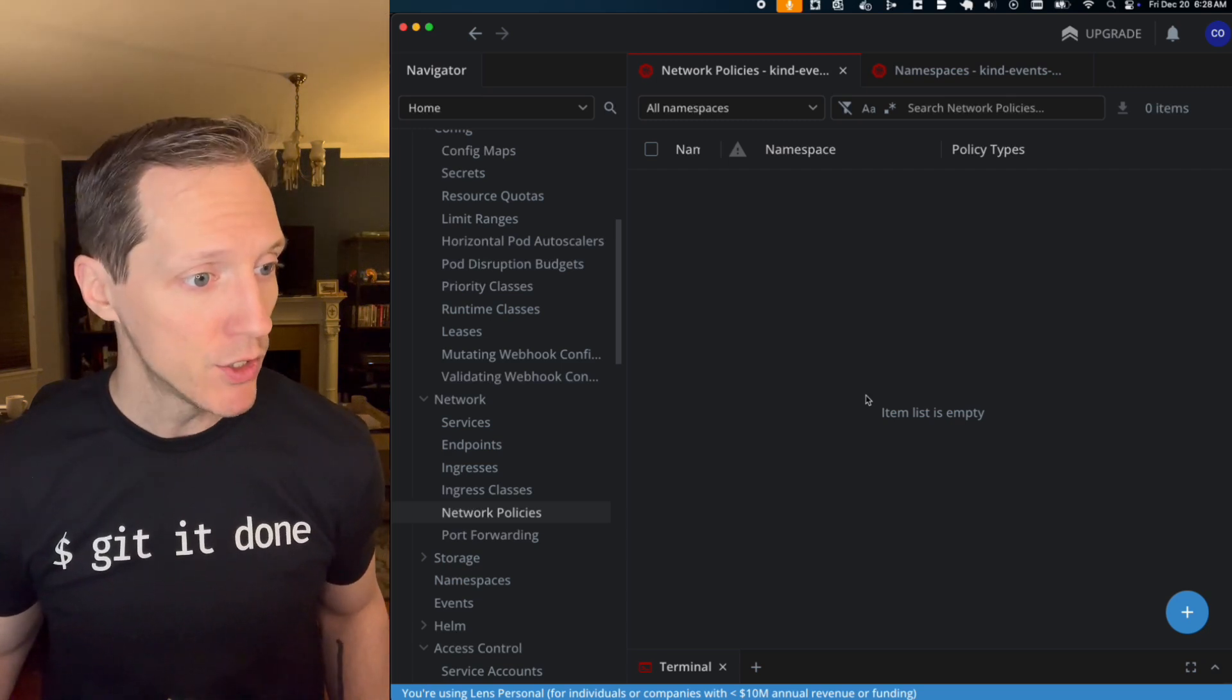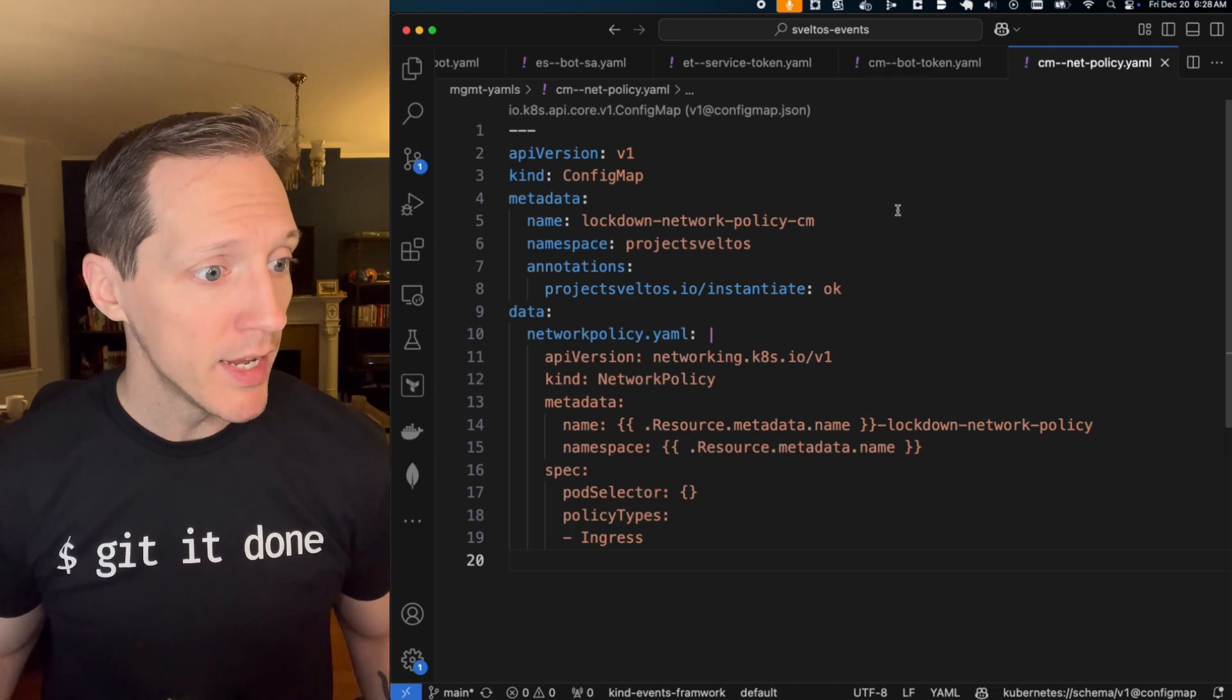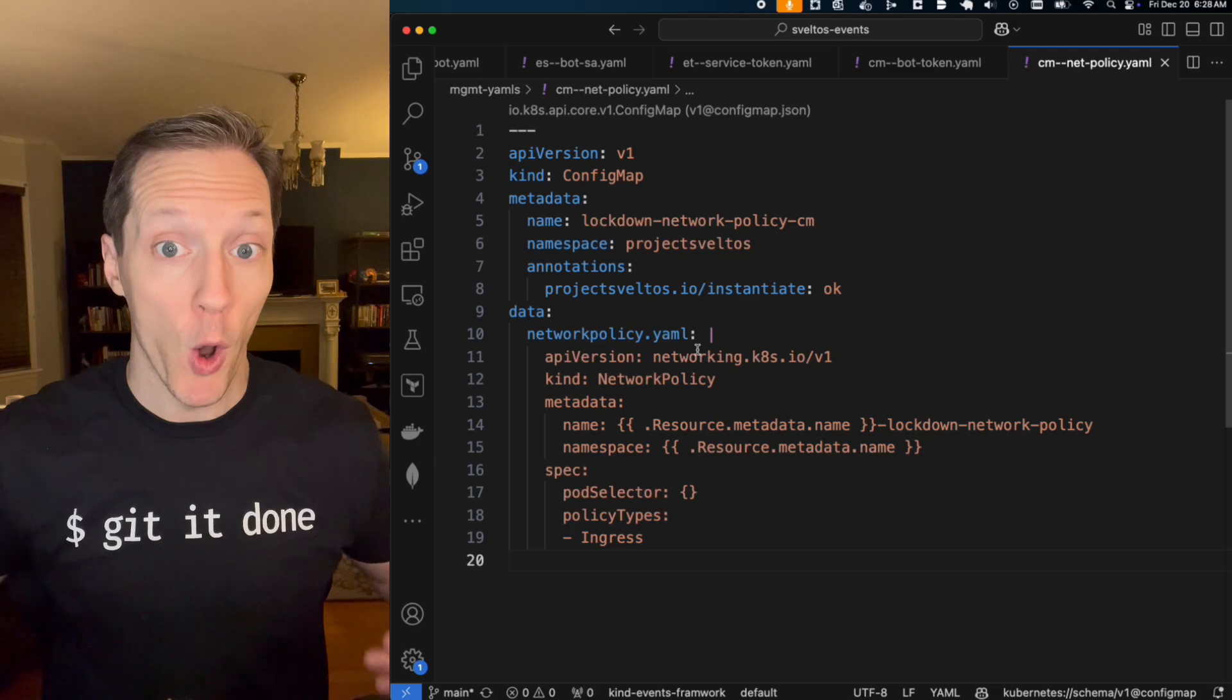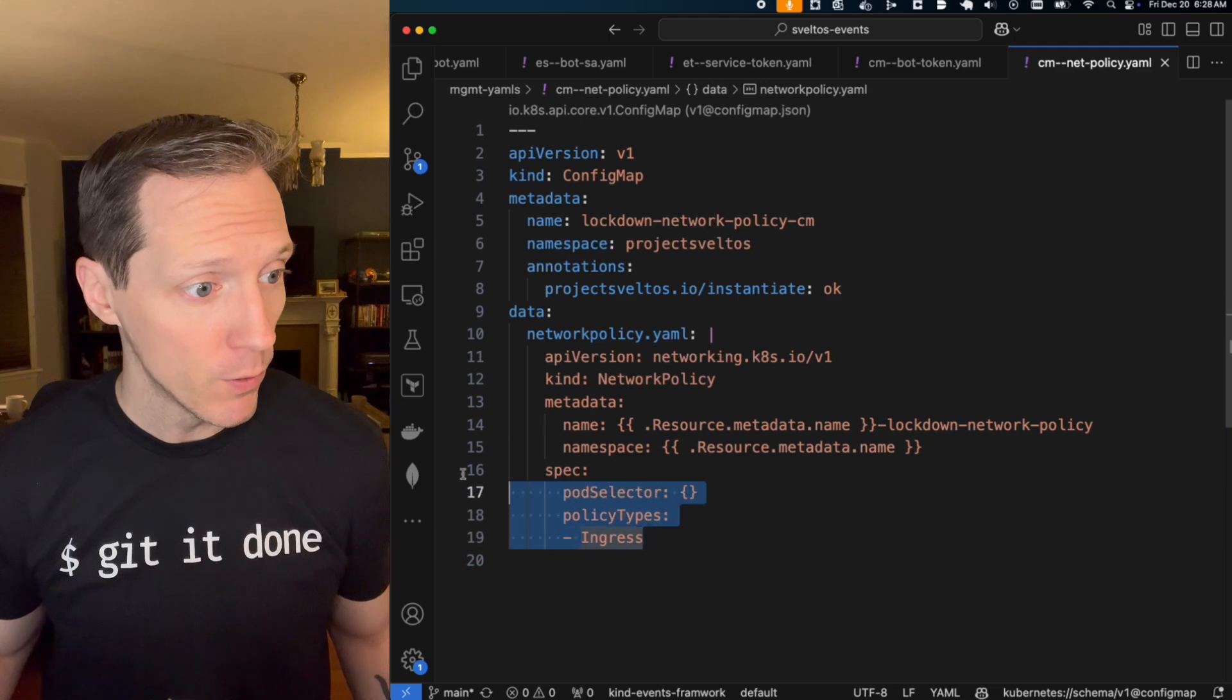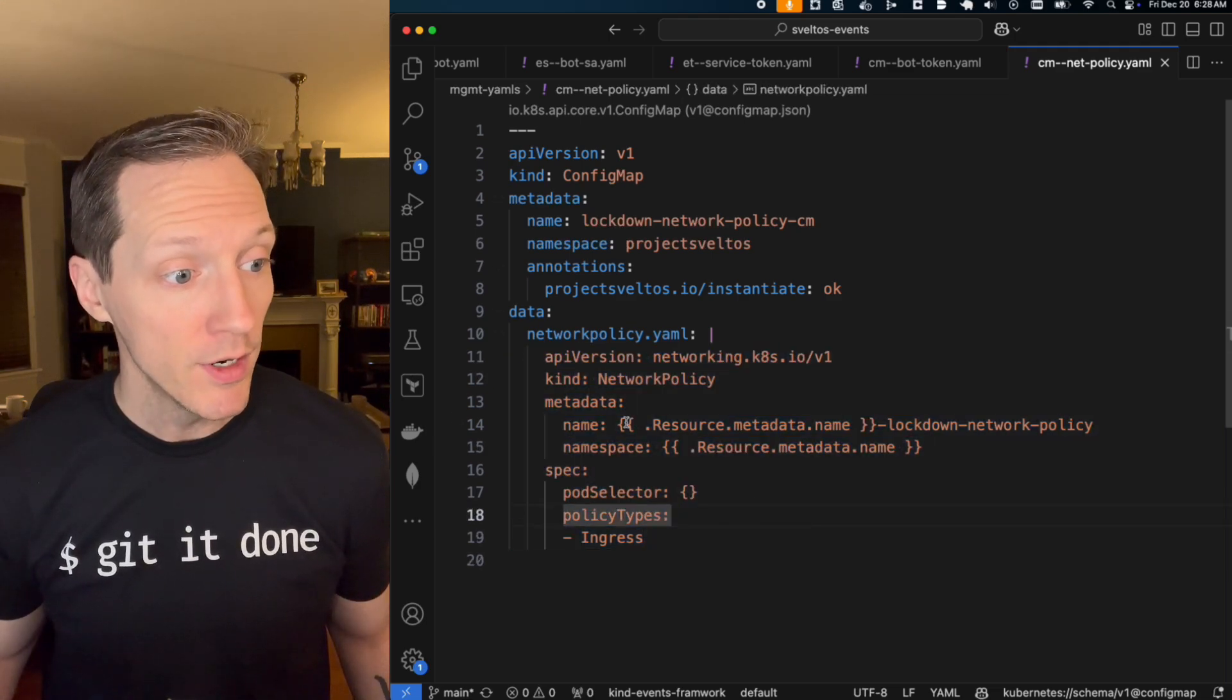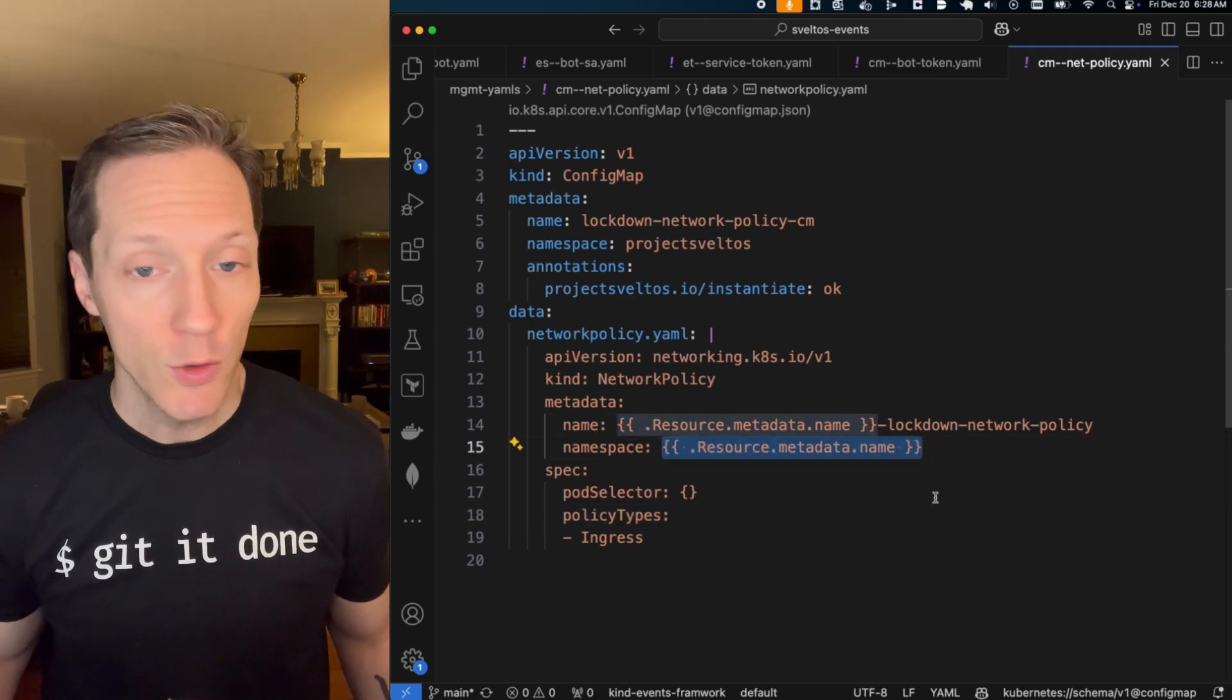Okay. So I want to come back into VS Code. And if I look at my policy that I'm going to create, this is it, this is the config map that has, that holds the configuration I'm going to apply in my event trigger. And this is it. It's straightforward. It's a network policy that says deny all ingress to whatever namespace, right, whatever namespace is being created.